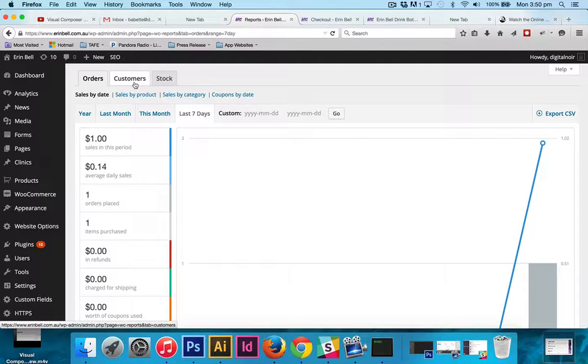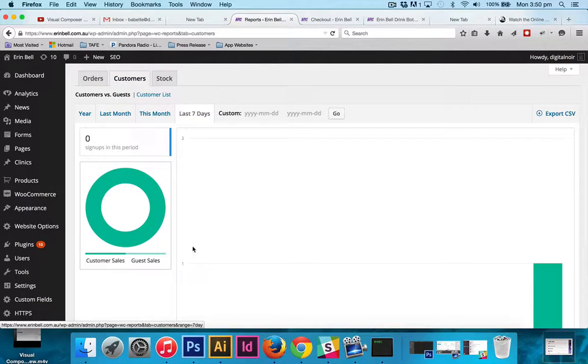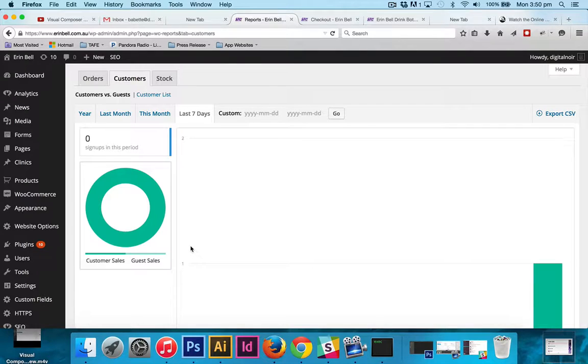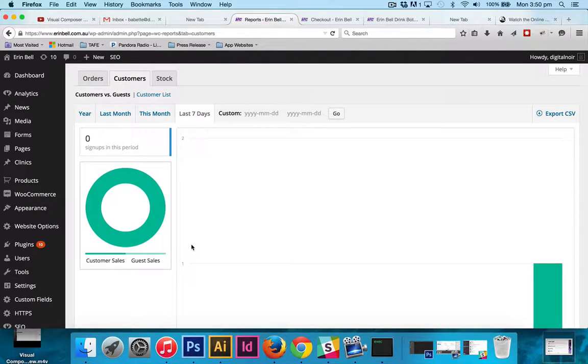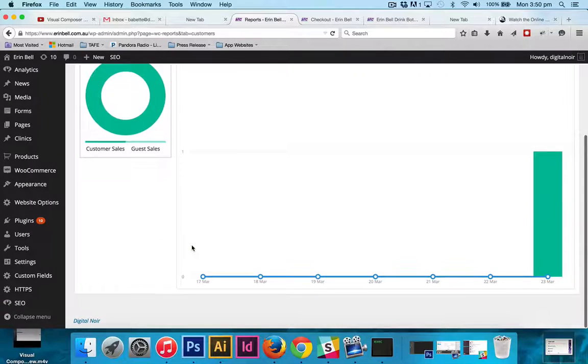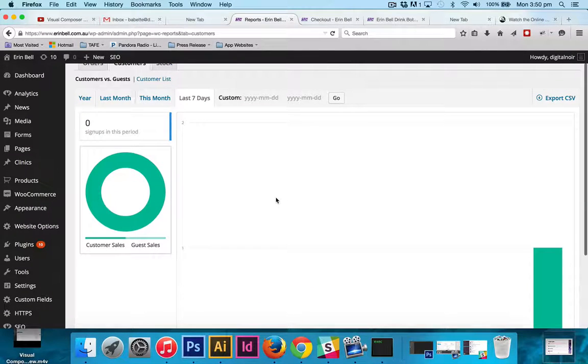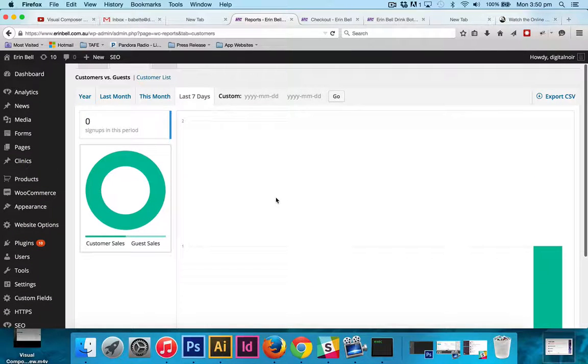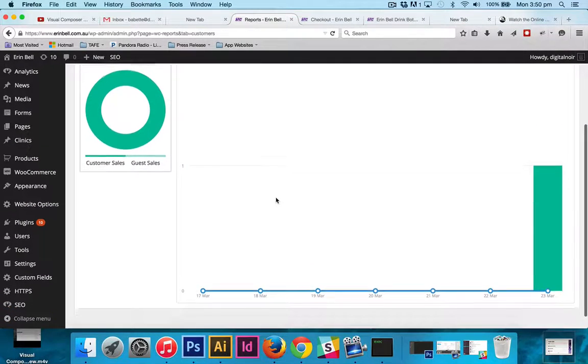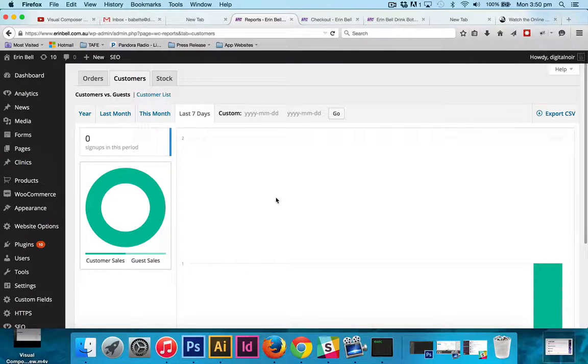If we go under customers, that will give you an idea of who is actually an account holder and who is simply checking out as a guest. Obviously we've only had one transaction go through, so at this stage it's a little hard to tell what's going on, but once there's more information in there it will be much more informative.